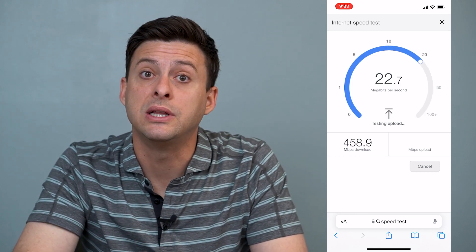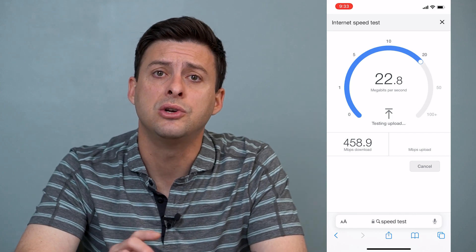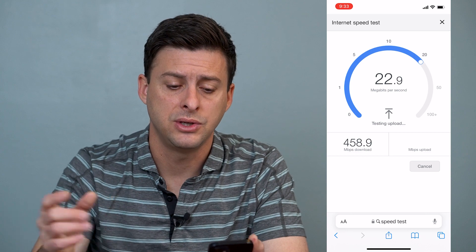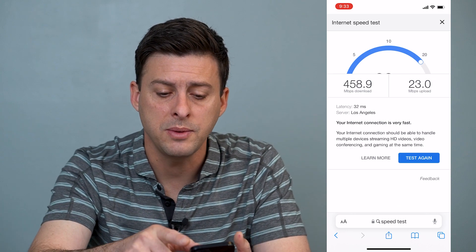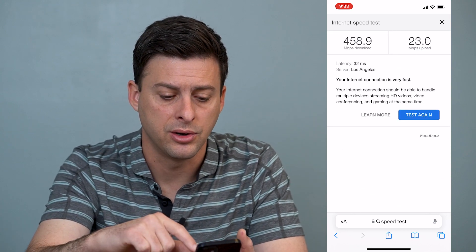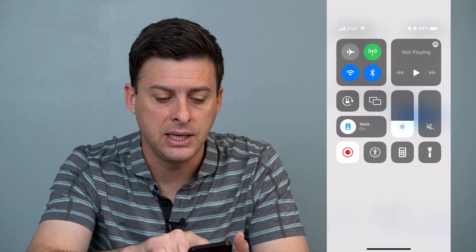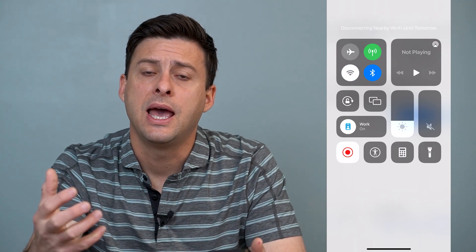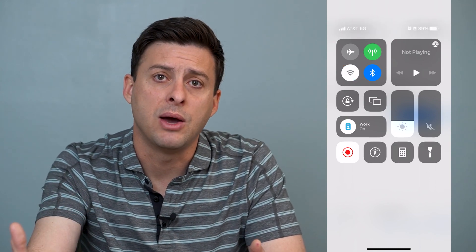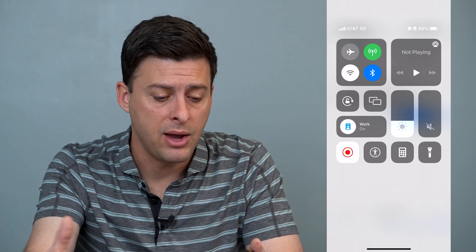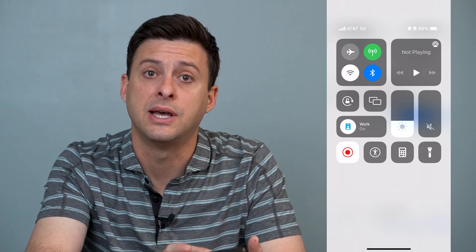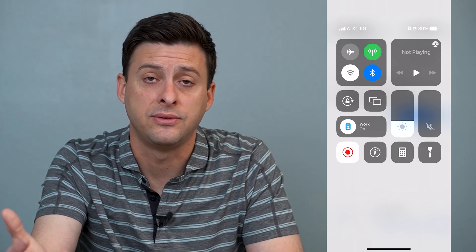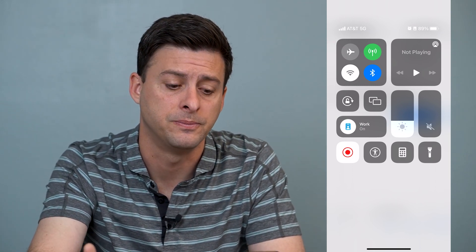If it's really slow, one of the things you can do is switch from Wi-Fi back over to cellular data. You can swipe down from the top right here and you can see the Wi-Fi symbol. Toggle that off, and by toggling that Wi-Fi symbol off you will have switched over to cellular network — and potentially that's faster than your Wi-Fi connection.